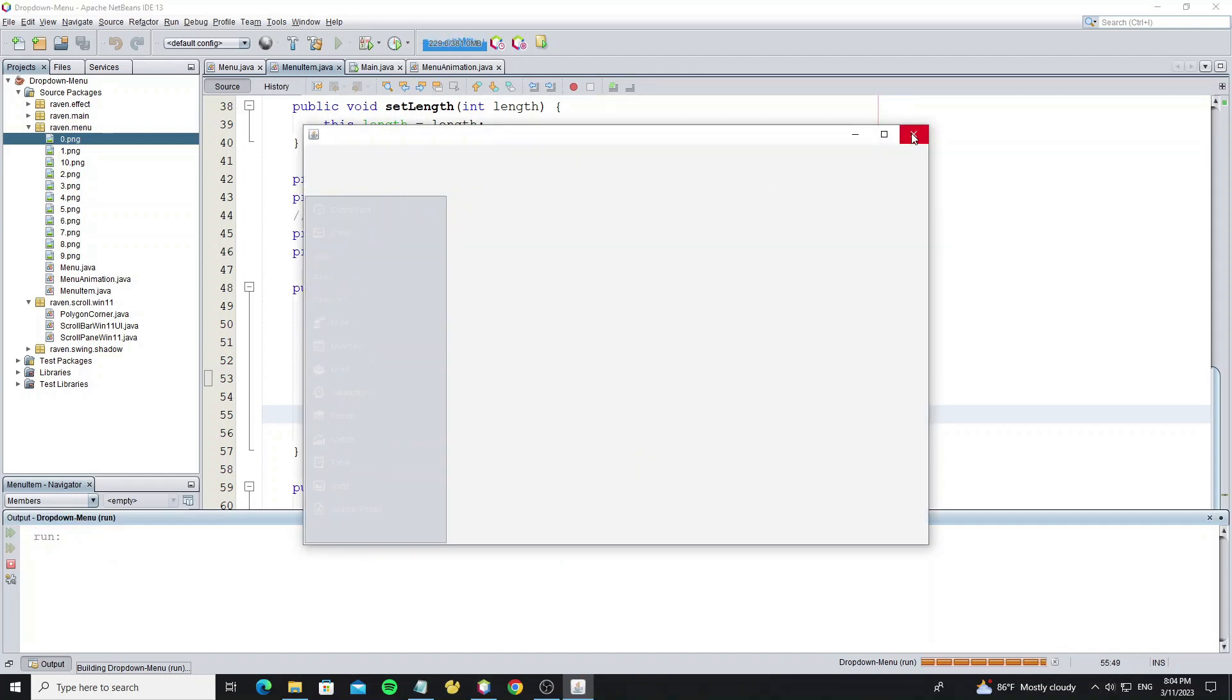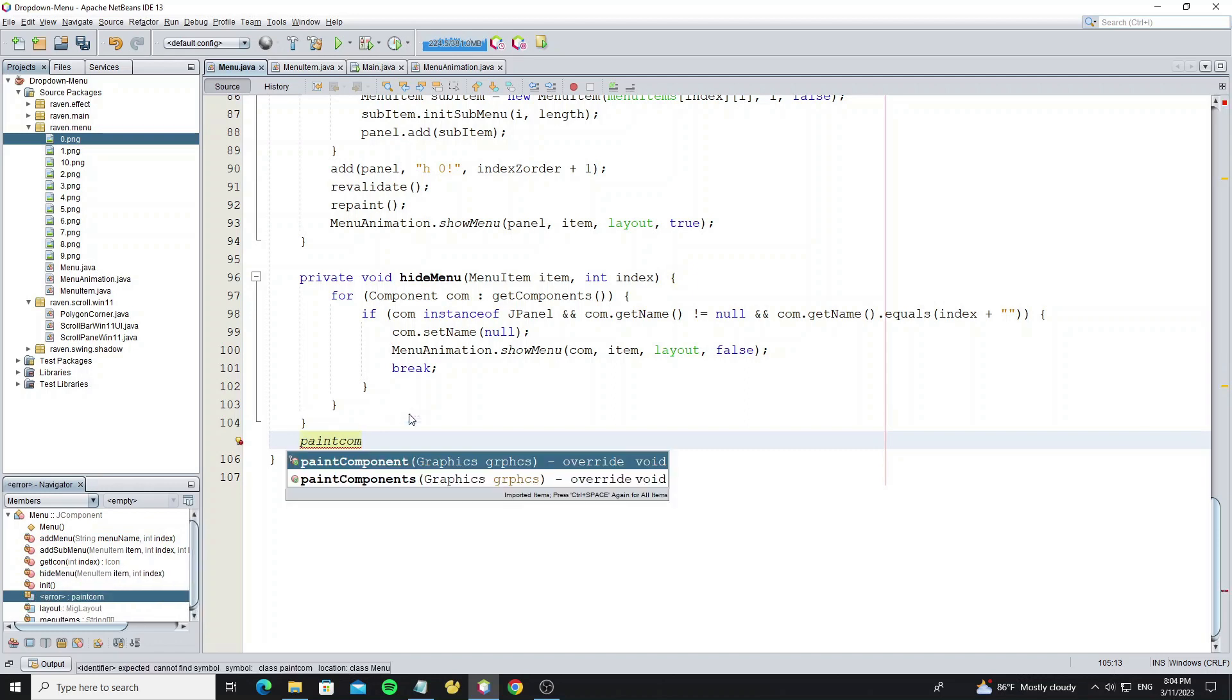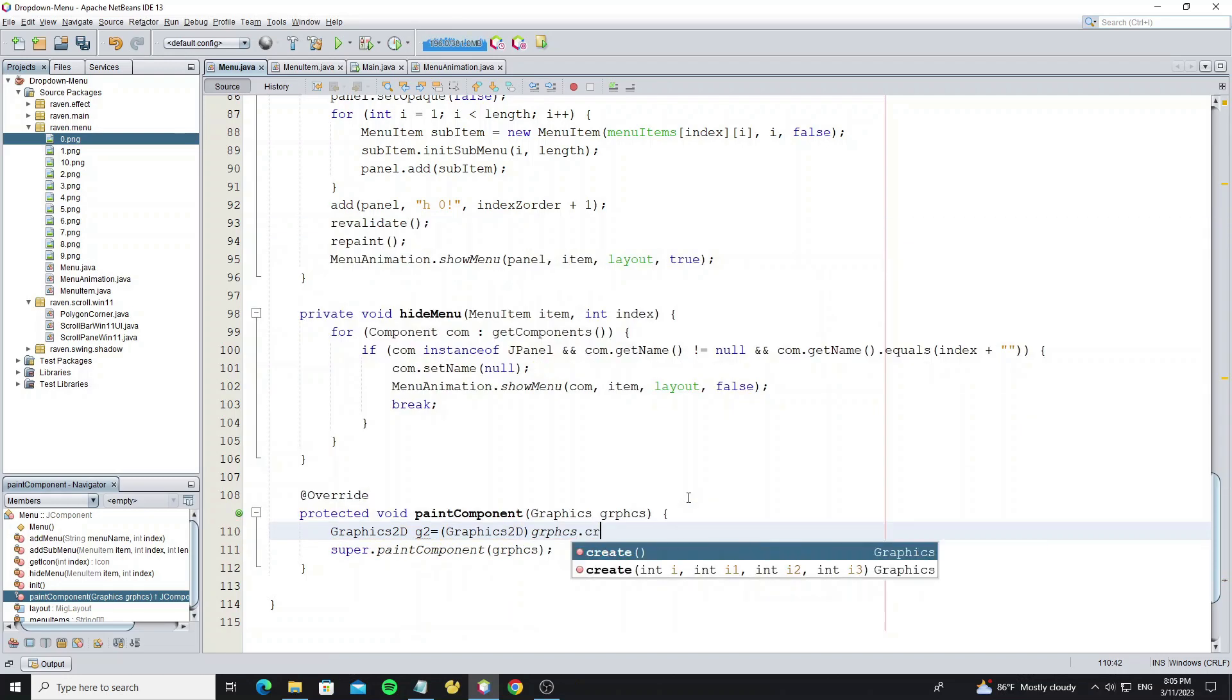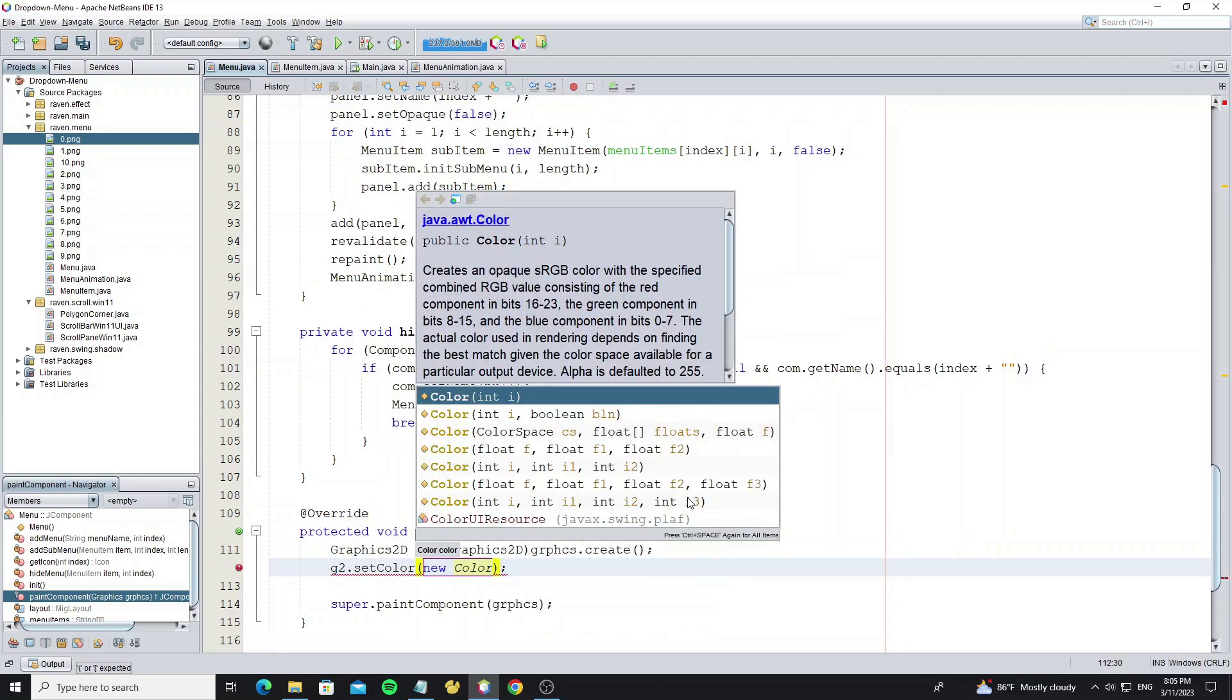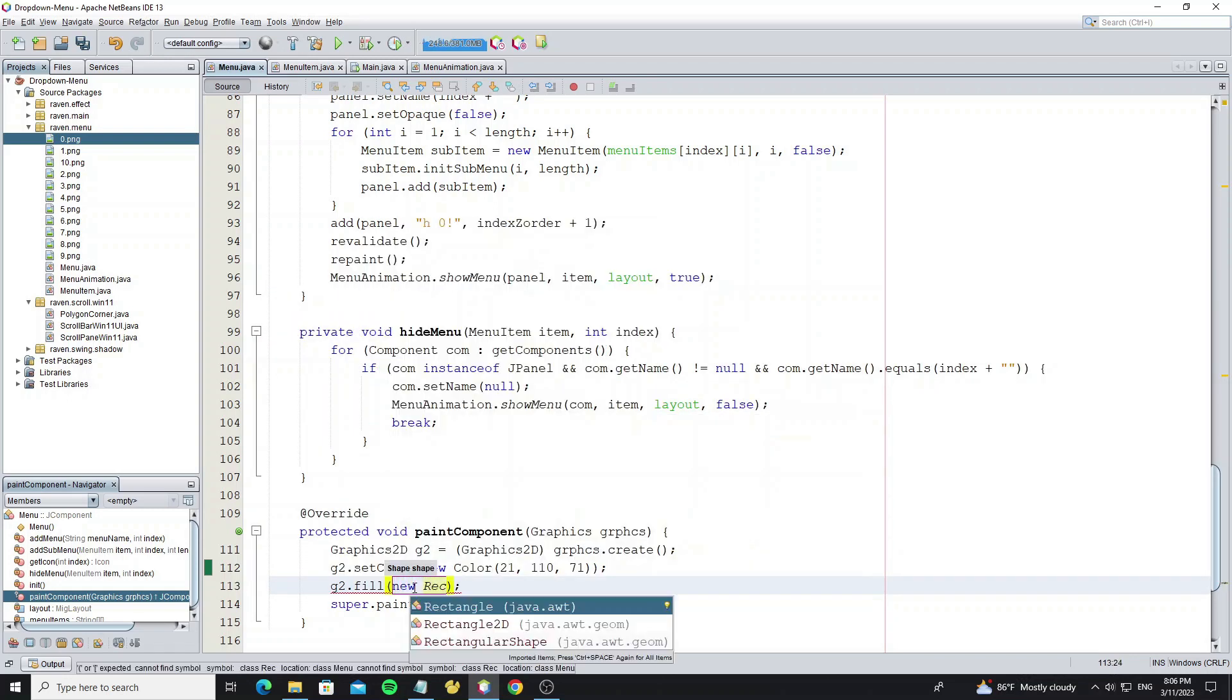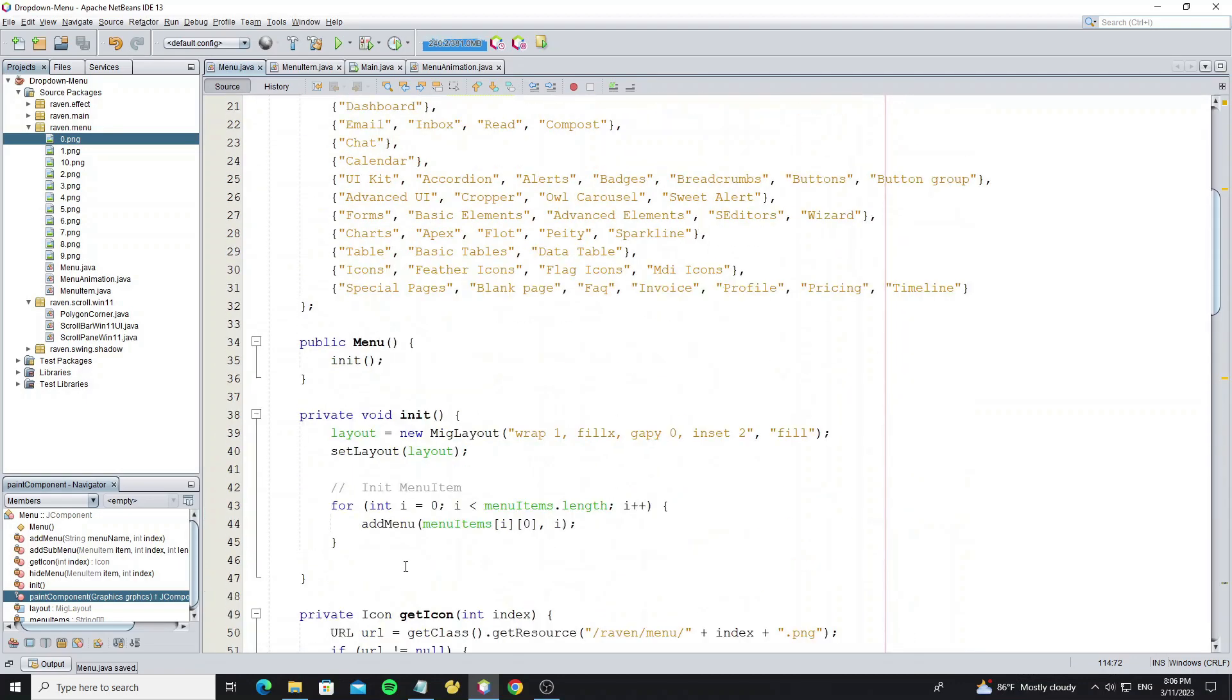But we need to create the main menu panel background first. Go to menu class, we need to override method paint component to create the background, because the class J component does not have any background.